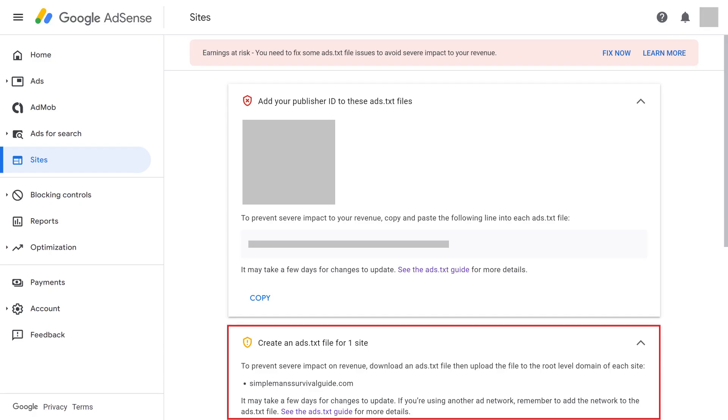In this example, you can see that roughly 24 hours after adding the ads.txt file to my maxdalton.how Squarespace site, the file was found by Google and that domain was removed from the list of domains where that was an issue.